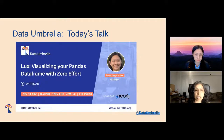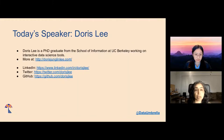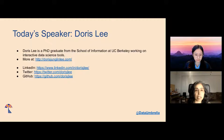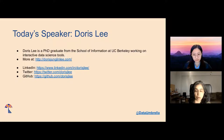Today's talk is Lux: Visualizing Your Pandas DataFrame with Zero Effort. A little bit about Doris — Doris Lee is a PhD graduate from the School of Information at UC Berkeley, working on interactive data science tools. Doris's website is dorisjonglinlee.com and you can find her as Doris J. Lee on LinkedIn, Twitter, and GitHub. With that, I will turn off my camera and mic and hand it over to Doris.